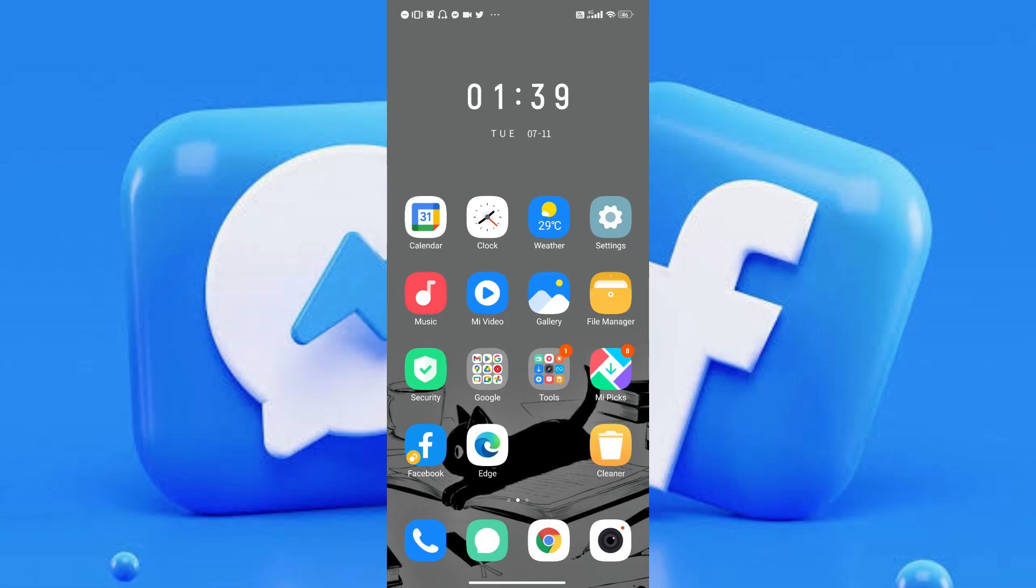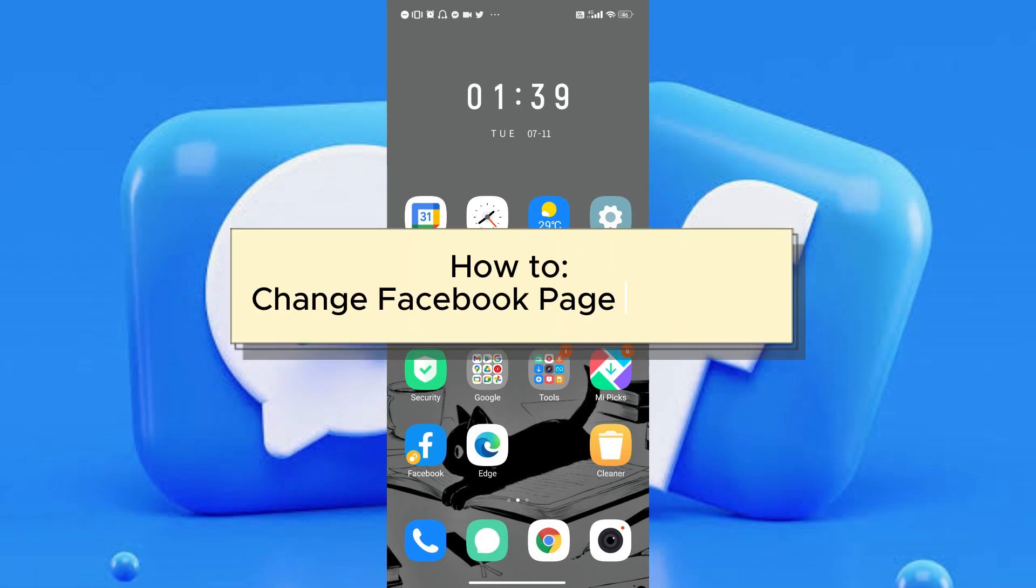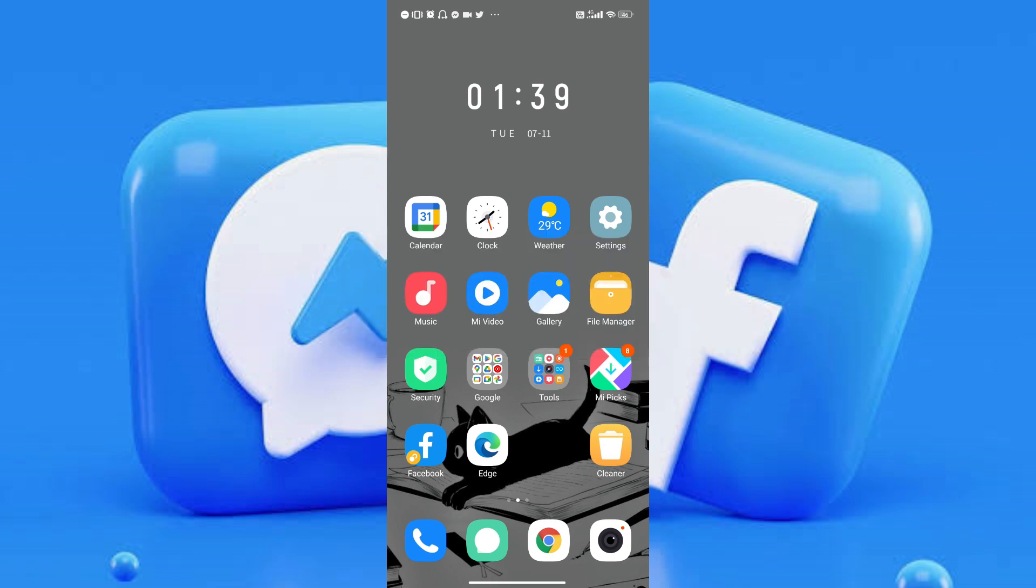Hi everyone, in this video I will teach you how to change Facebook page category. Don't you worry, this will be quick and easy, so let's go ahead and begin.